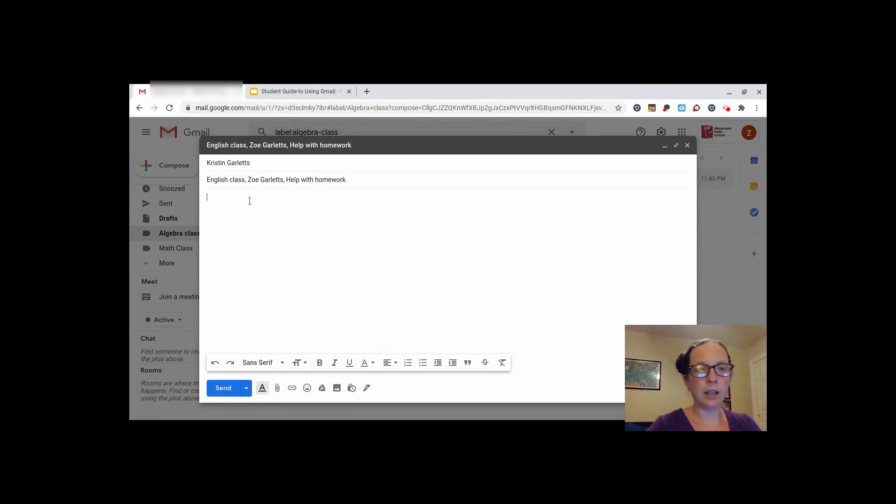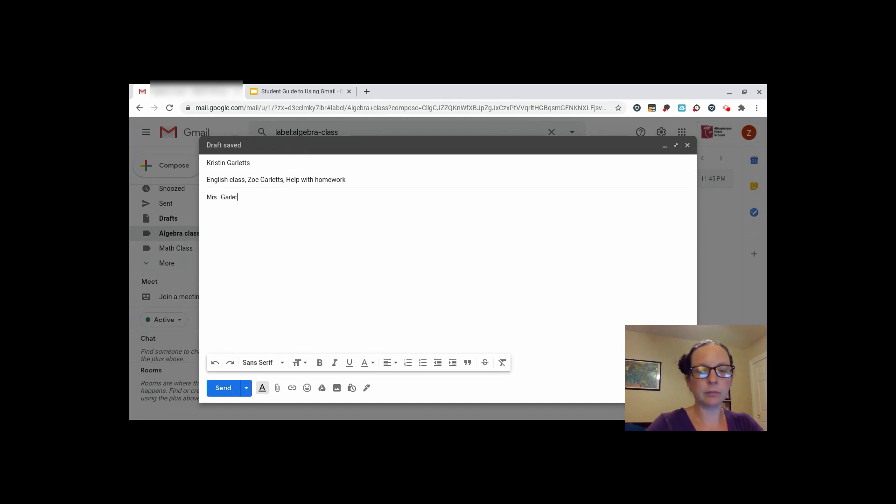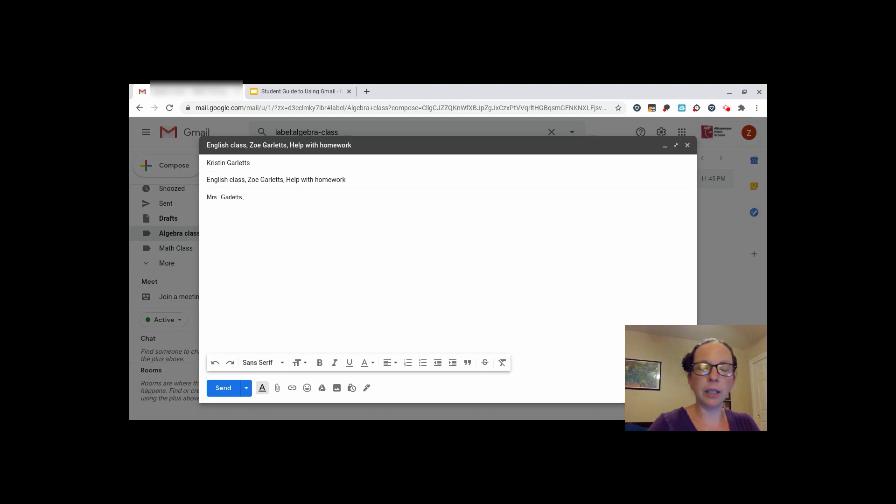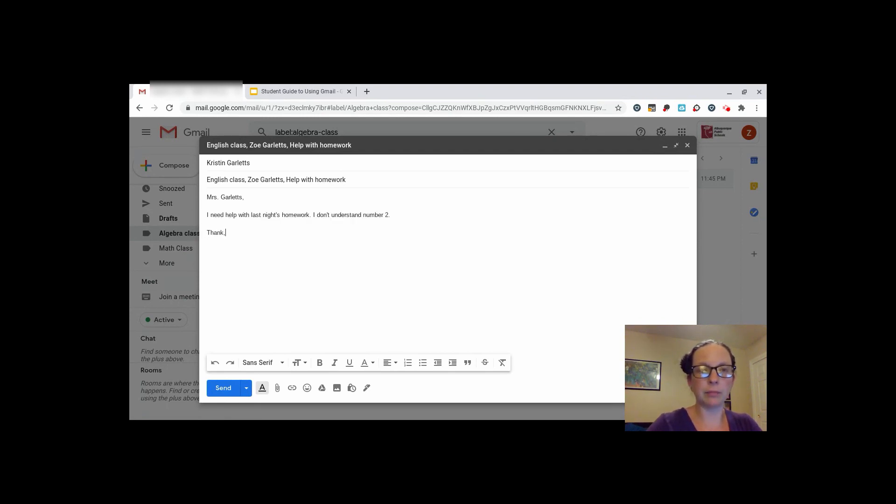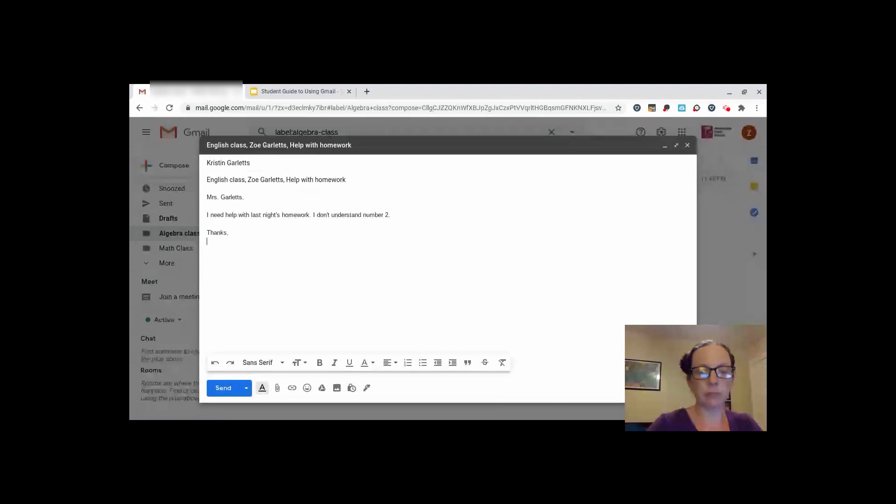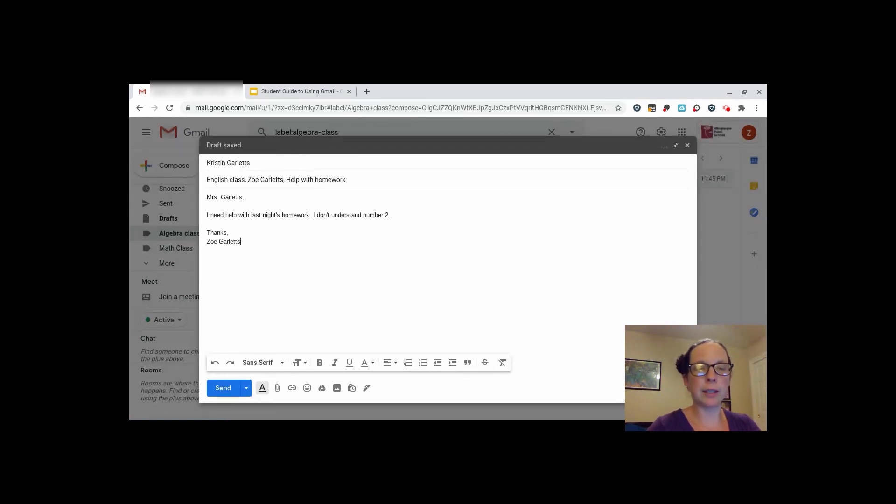Then, in the body of your email, start with a greeting. In the body, be clear with what you need help with or what you are writing them about. And again, make sure you sign your name at the bottom. Full first and last name, in case there are multiples of you with the same name.